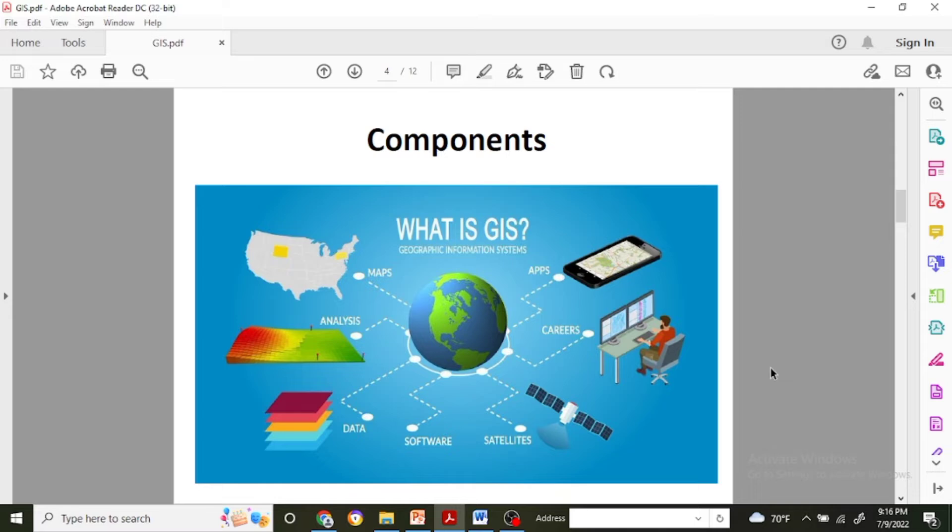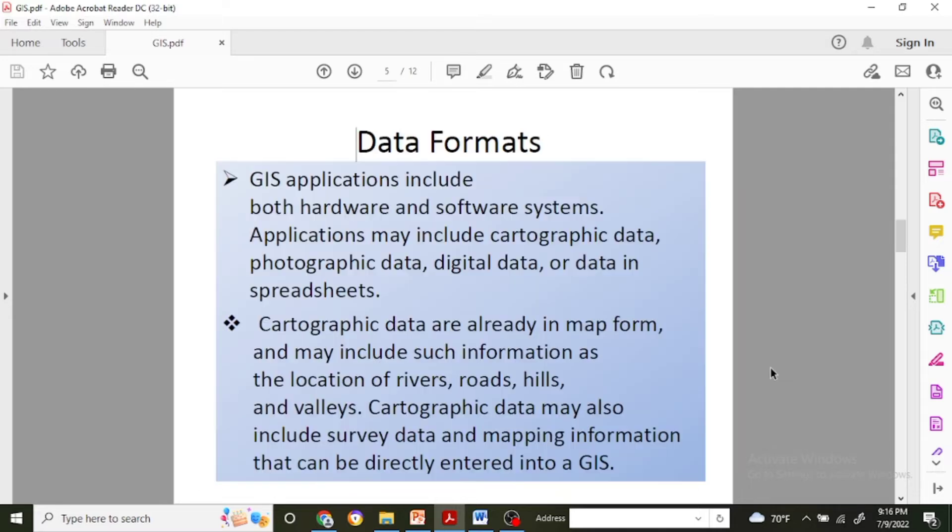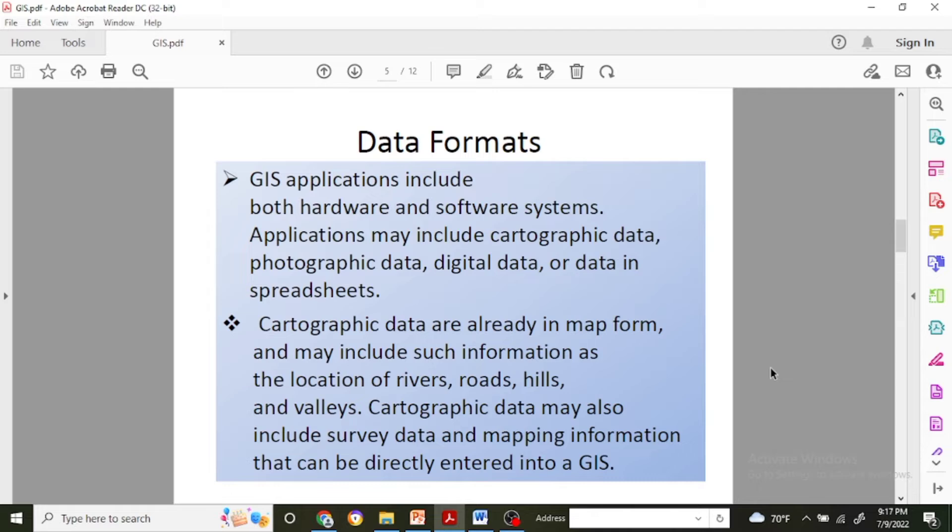For the GIS data format, I already discussed that GIS applications include both hardware and software systems. The application may include cartographic data, photographic data, and digital data.